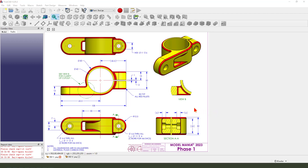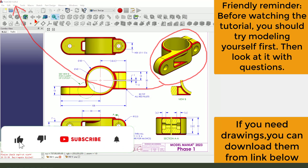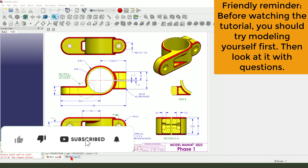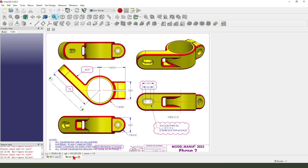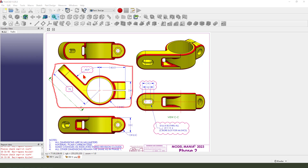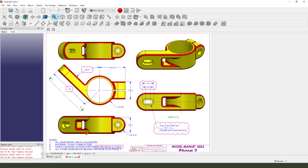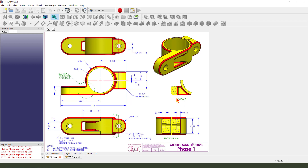Hi guys, welcome to my channel. Today we create this part in FreeCAD. This part is the one join and it is two join. This from the one part modify, change the angle and the length 73. So we first need to model this first one.